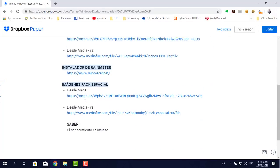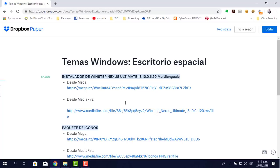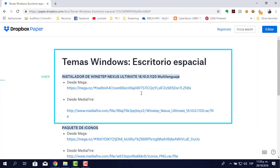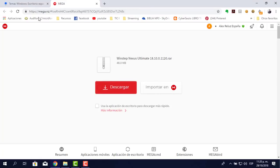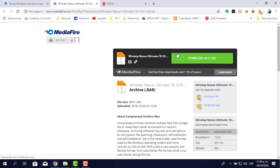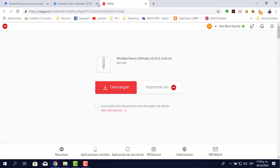Cualquiera de los dos sirve. Lo que vamos a hacer ahorita es empezar a descargar el Nexus. Algo muy importante: si por algún motivo cayera alguno de estos enlaces, yo lo voy a modificar en Dropbox Paper. Una vez subido el vídeo, ya no lo puedo modificar en YouTube. Puedes descargar desde Mega o desde Mediafire; los dos están activos y son lo mismo.